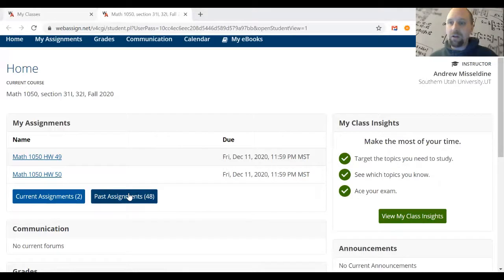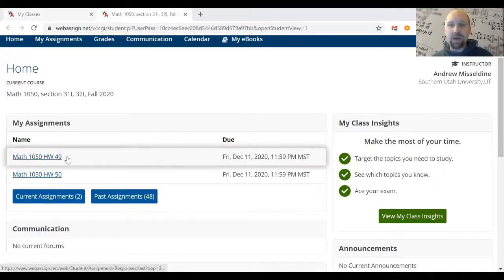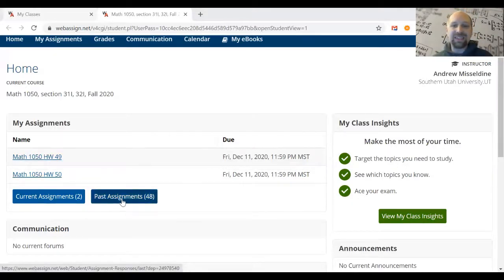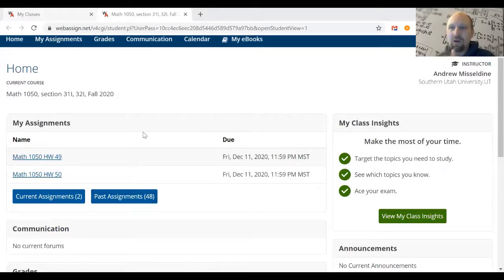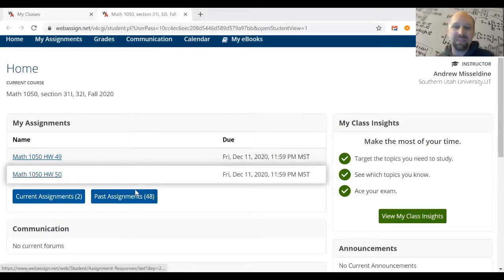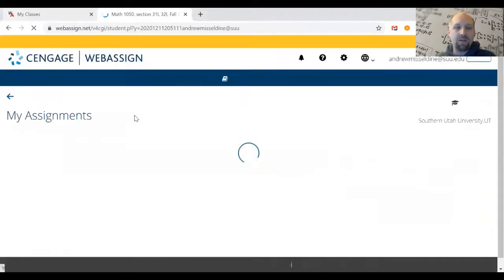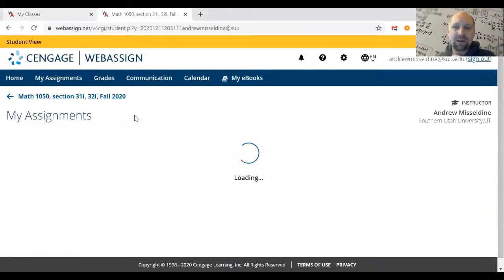If you're very early in the semester there might be a long list of assignments and you might not see 'Past Assignments' right away on your screen. You may have to scroll all the way to the bottom to see it, but click on it and it'll bring up all of your old assignments that are now past due.